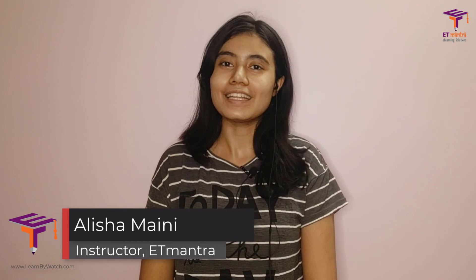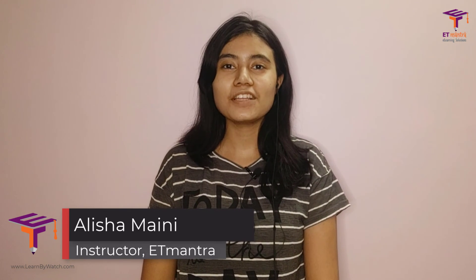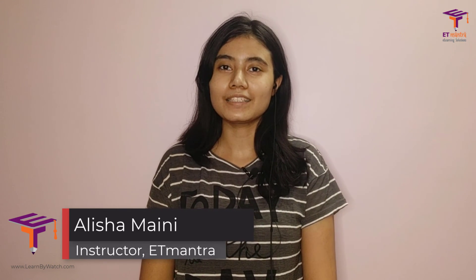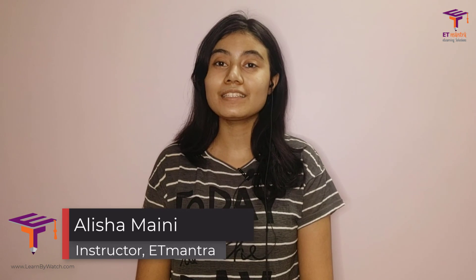If you like this video give it a like and share it with your friends and even subscribe to Learn by Watch for more such courses. Thank you so much for watching. See you in the next one.